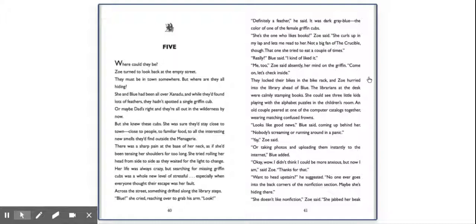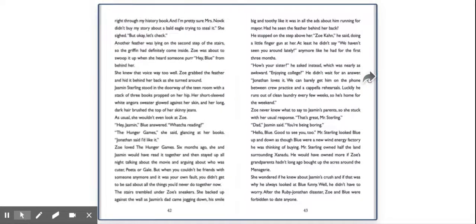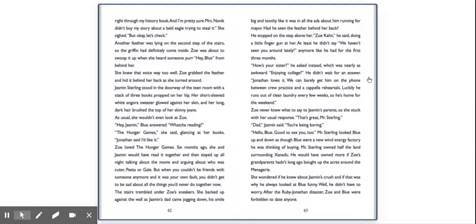She doesn't like nonfiction, Zoe said. She jabbed her beak right through my history book, and I'm pretty sure Mrs. Novick didn't buy my story about a bald eagle trying to steal it. She sighed, but okay, let's check. Another feather was lying on the second step of the stairs, so the griffin had definitely come inside. Zoe was about to swoop it up when she heard someone purr. Hey, Blue, from behind her.